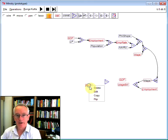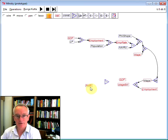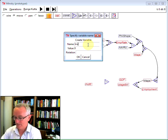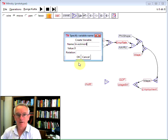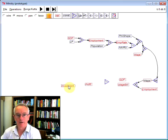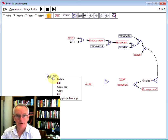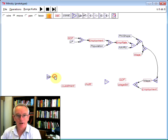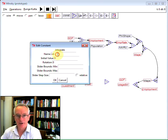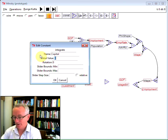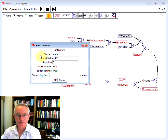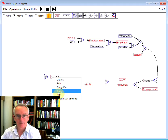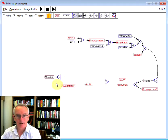In a simple model, I'm just going to say that capitalists invest all their profits. And investment, of course, is the rate of change of capital stock. So if I bring another integrated variable here and call that capital, and let's say the initial capital stock is, say, 350 units, then from that I've got the level of capital.